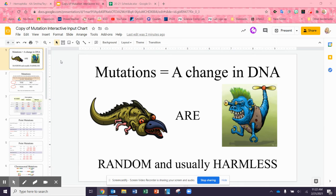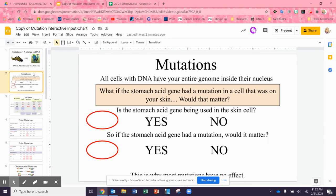As an example of this, all the cells in your entire body that have a nucleus have all of your DNA. That means your skin cells could create stomach acid if they wanted to — they just have everything. My skin cells could create my brown eye color, but they don't because those genes are not active in skin cells.